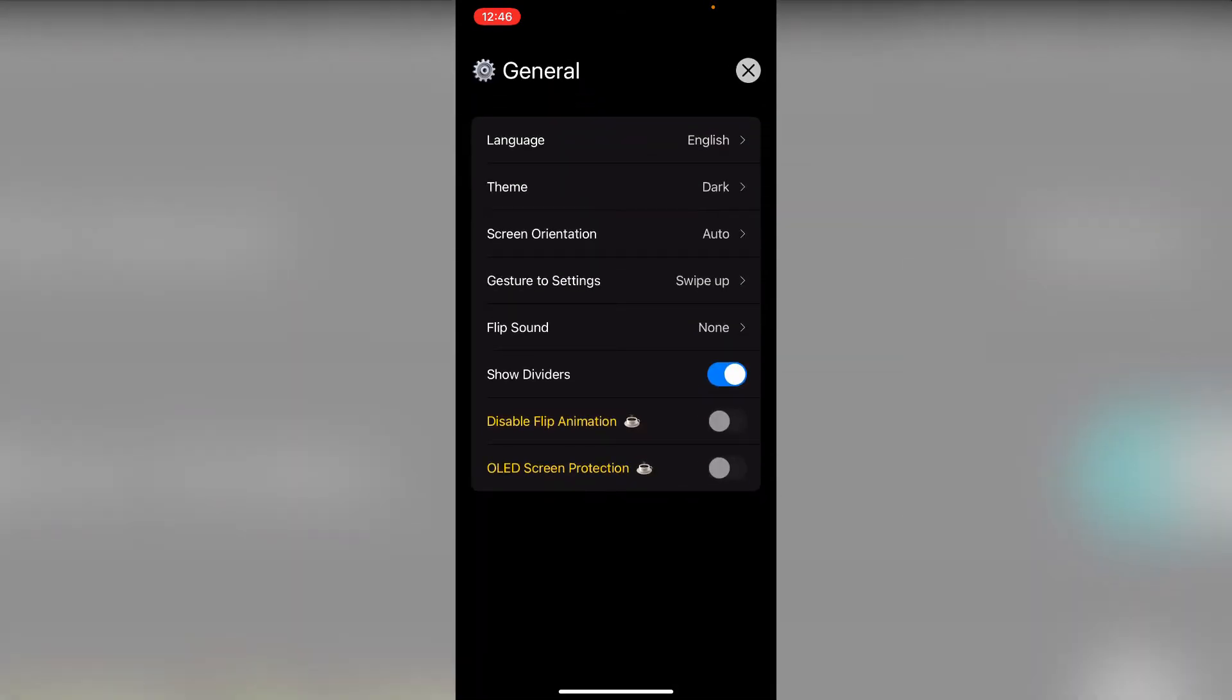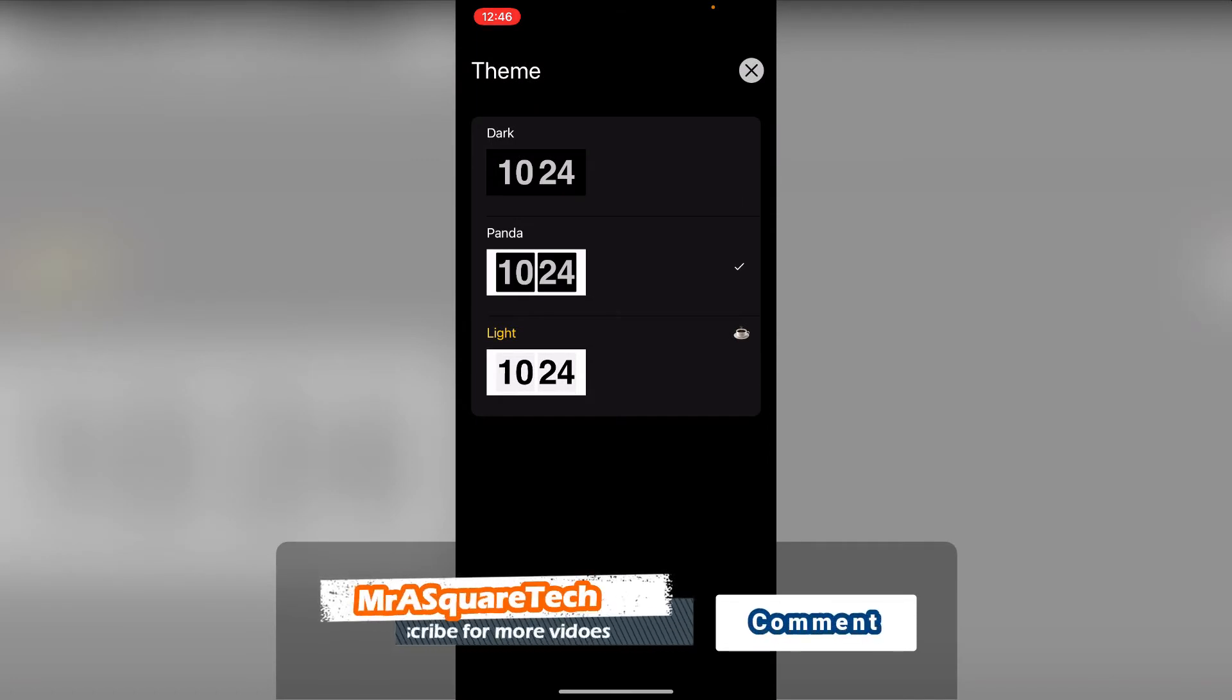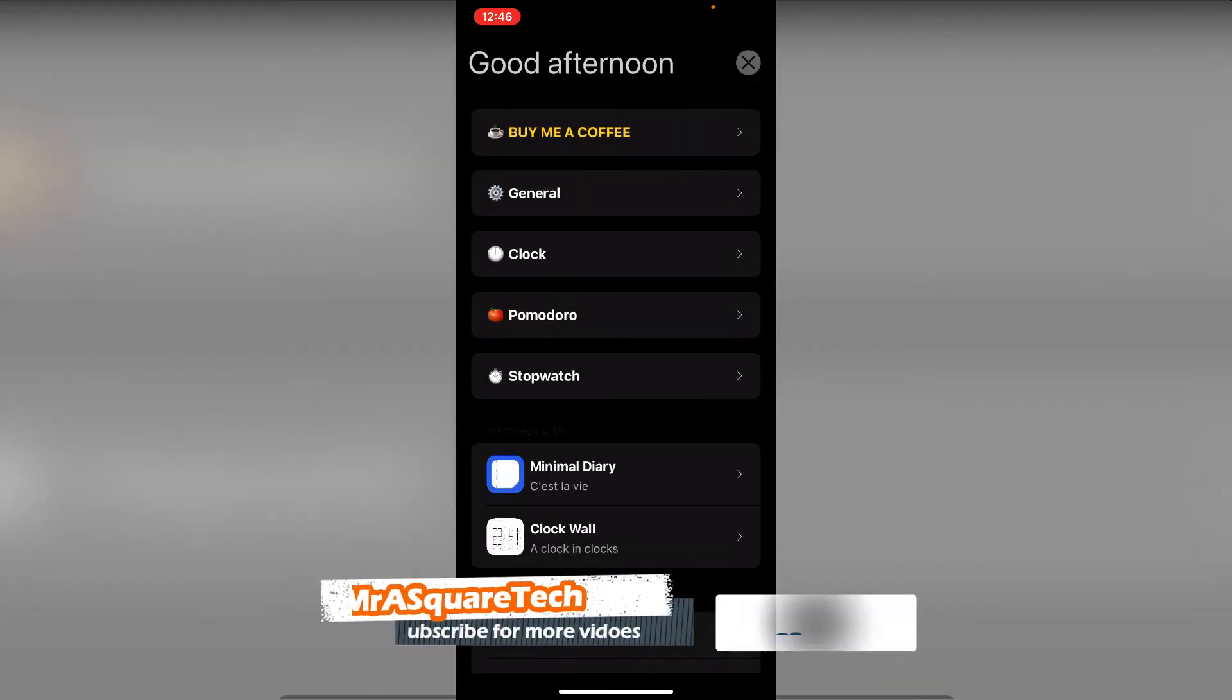Click on general. We can change the theme of the clock from dark to light. And this is how it looks.